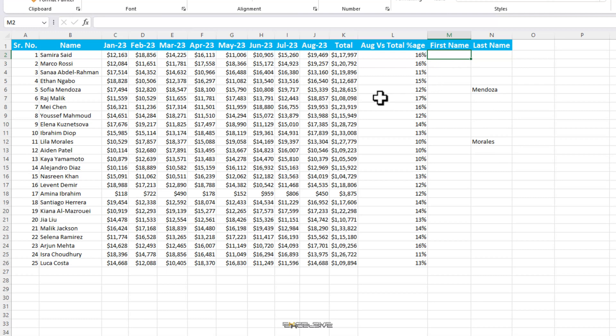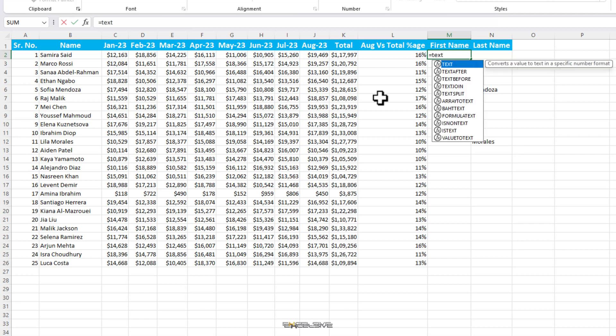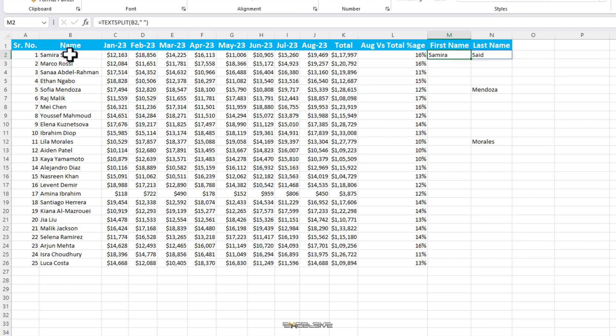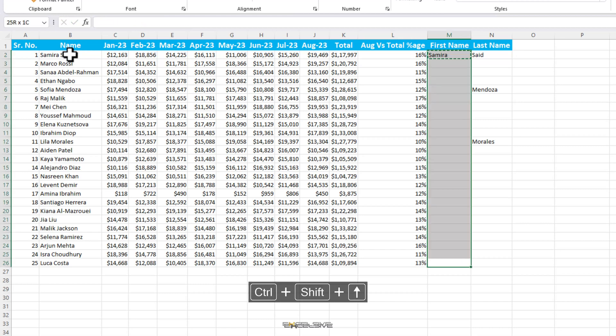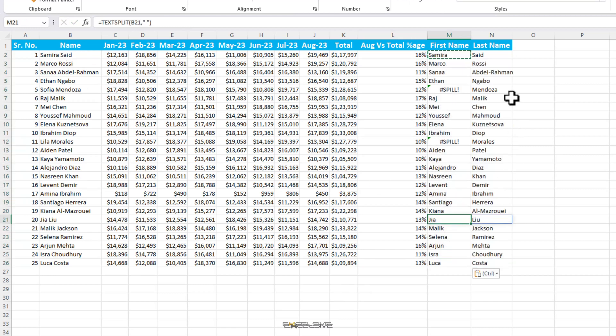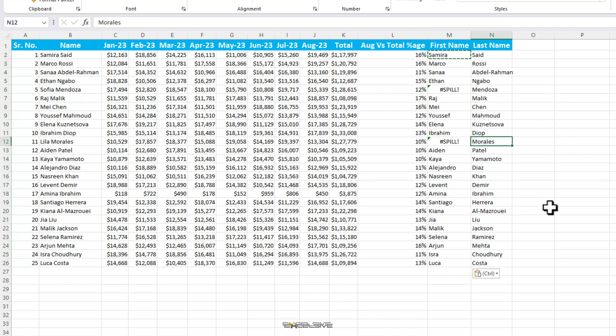So, we start with text split. For our text, we choose this column and for our delimiter, we choose space in quotes and press enter. We got our results. So, all that is left is to copy it down. Let's do that now. The formula seems to have worked everywhere but the places where our last name was already mentioned. That is where we have this spill error.